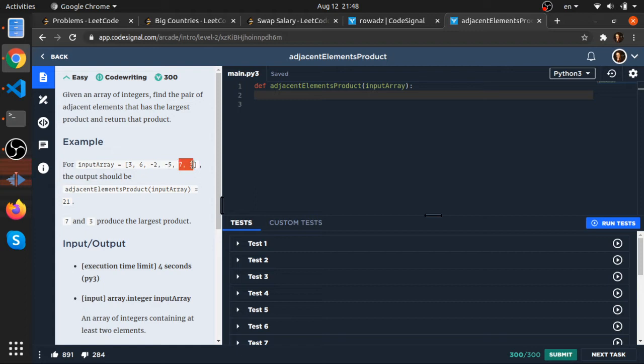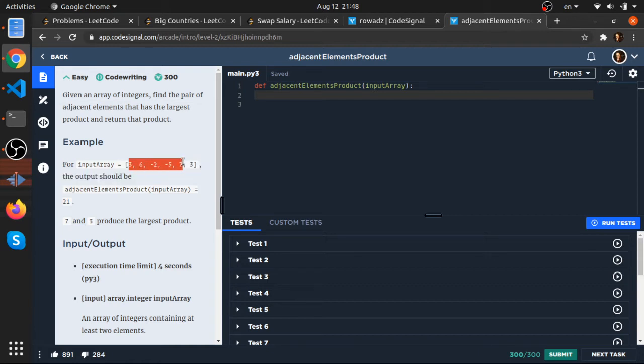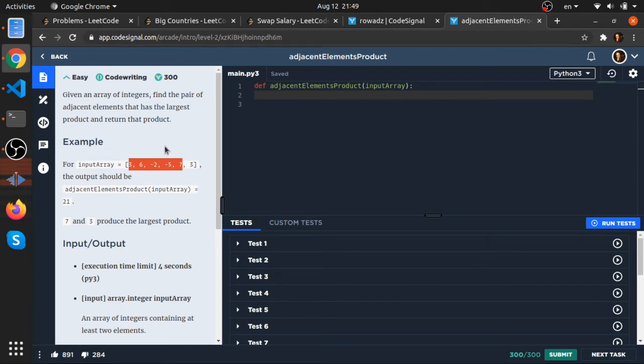If you think about it, or at least my approach was to loop from the start to the element that is previous to the last element. So loop from index 0 to length minus 1 in Python, or in other languages it will be length minus 2. Multiply each time the element with the element next to it.